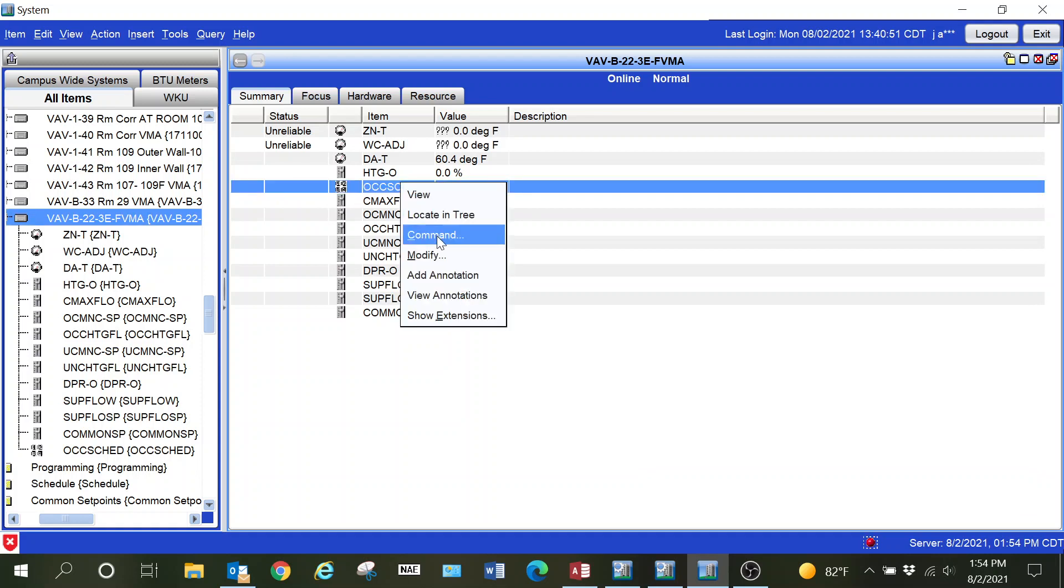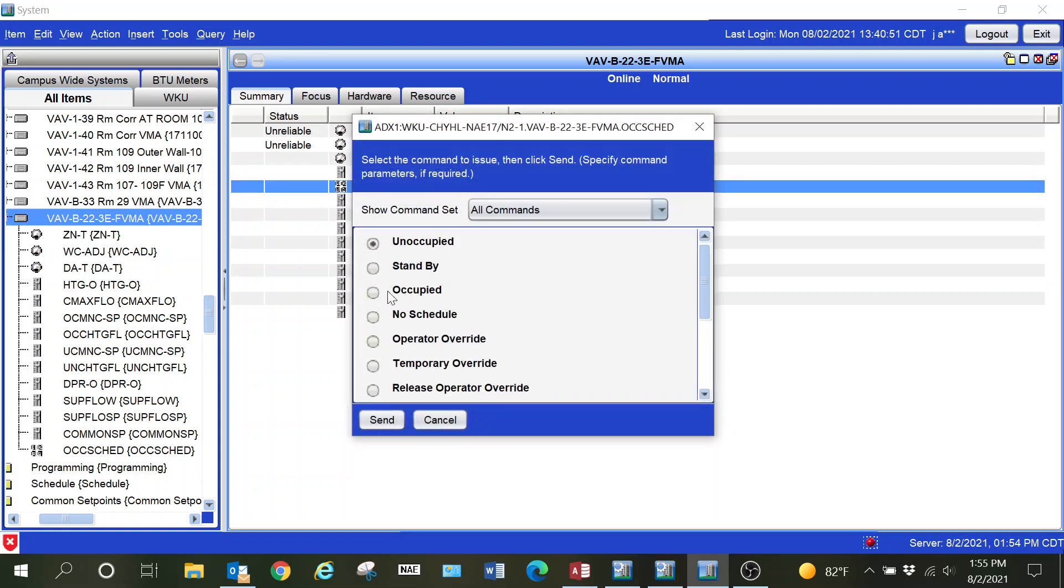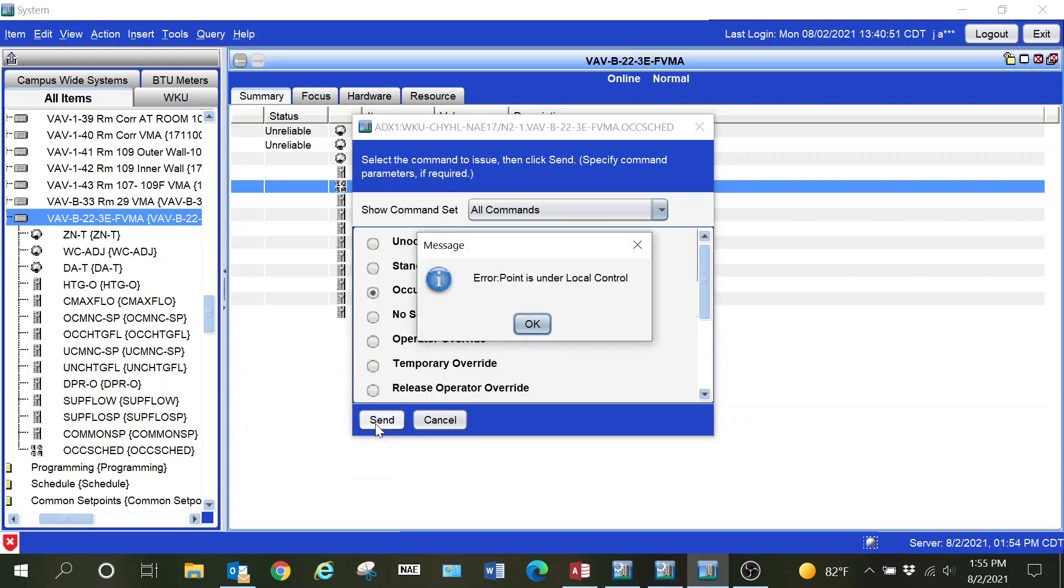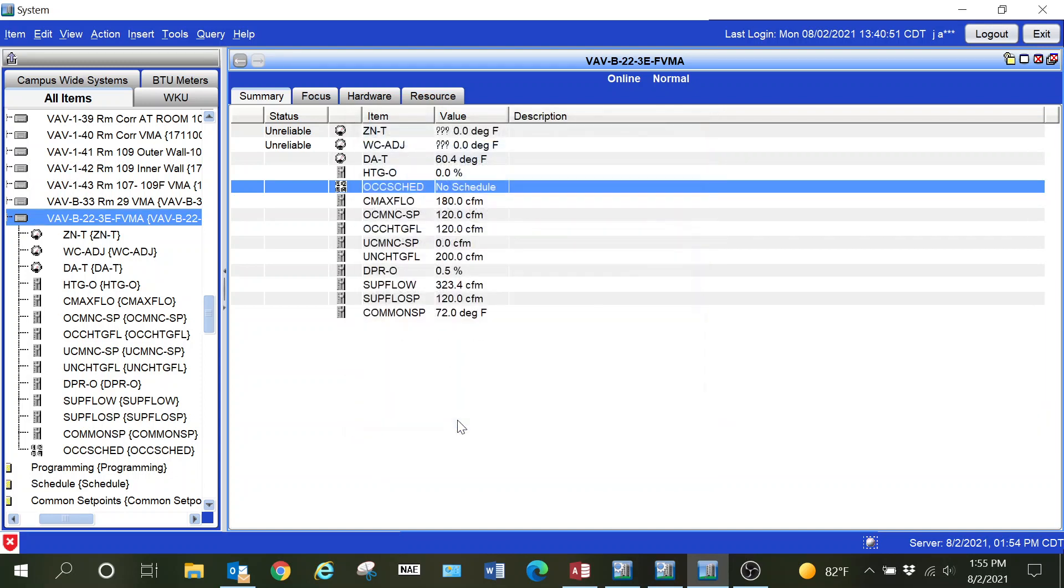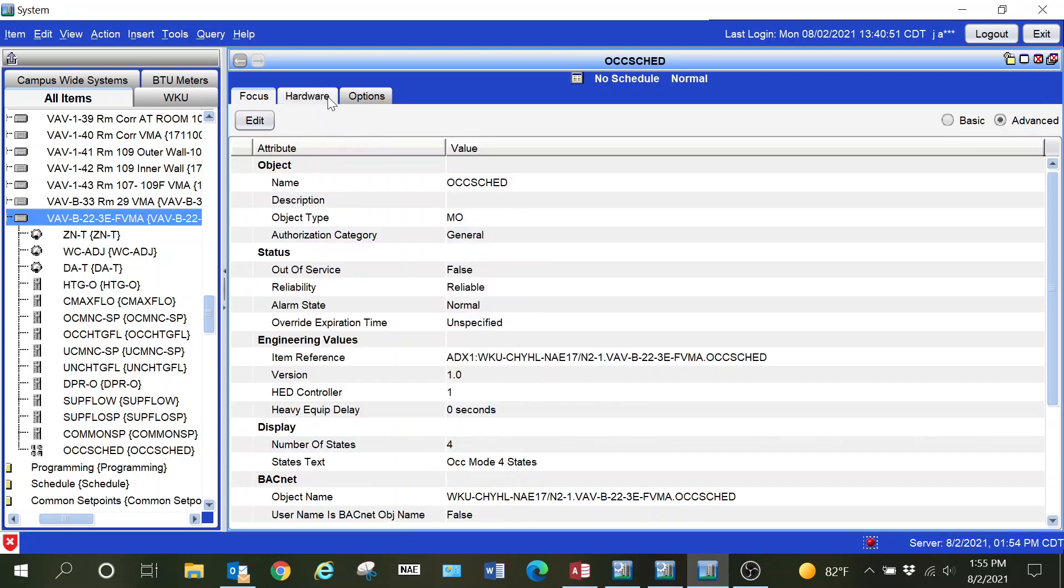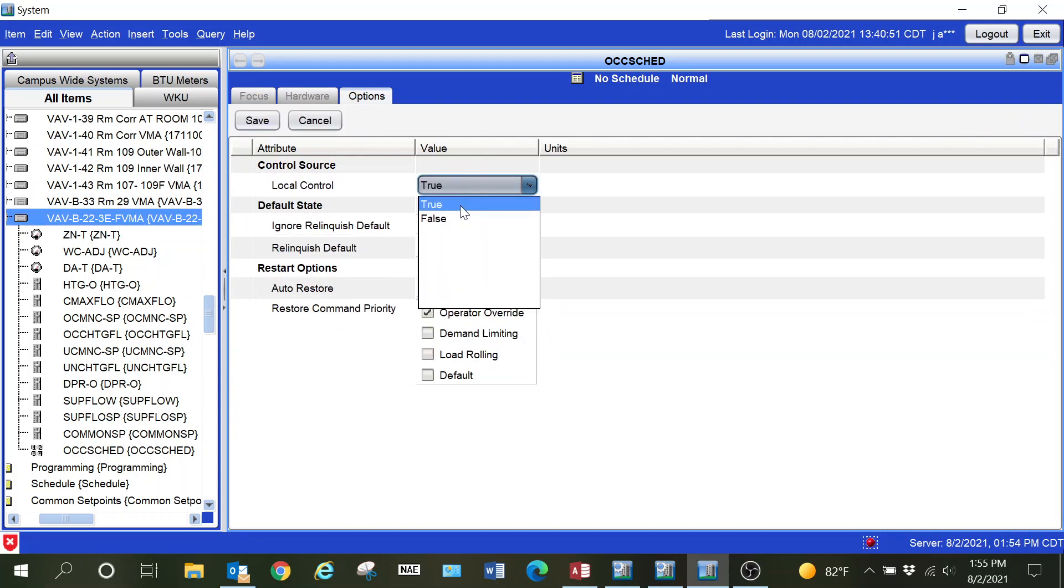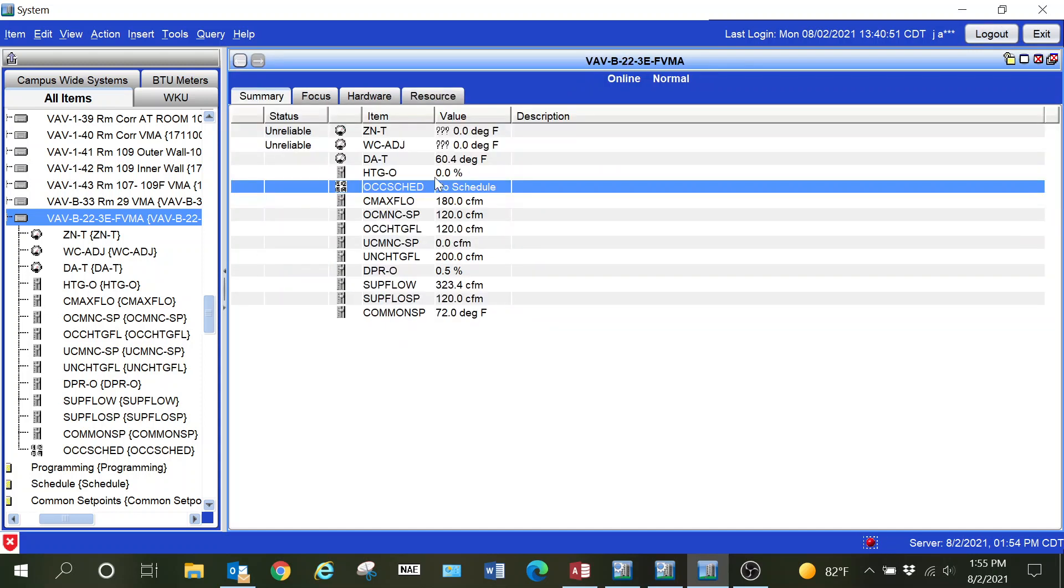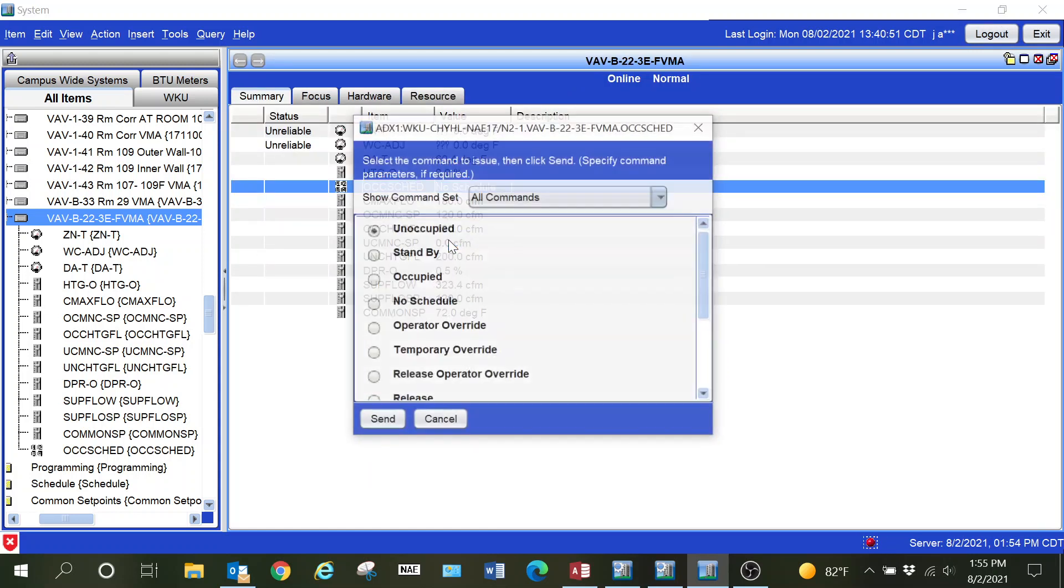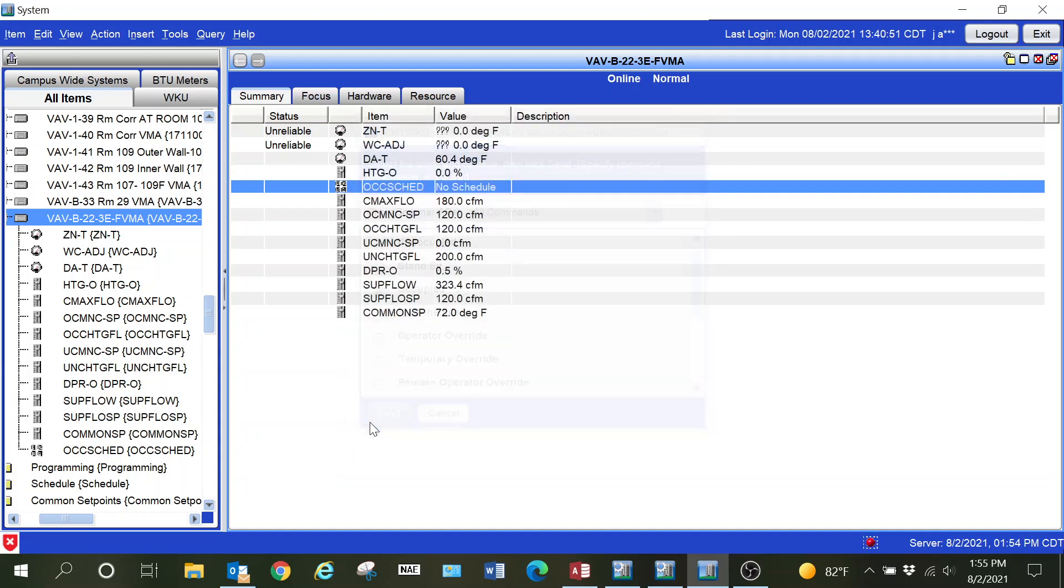There is our state text. Now when I go to change it to occupied, it gives me this error: point is under local control. The way that I can change that is simply go into view that point, go into the options tab, select local control and set it to false. Then when I hit save, I can go back and do a normal command on that point.